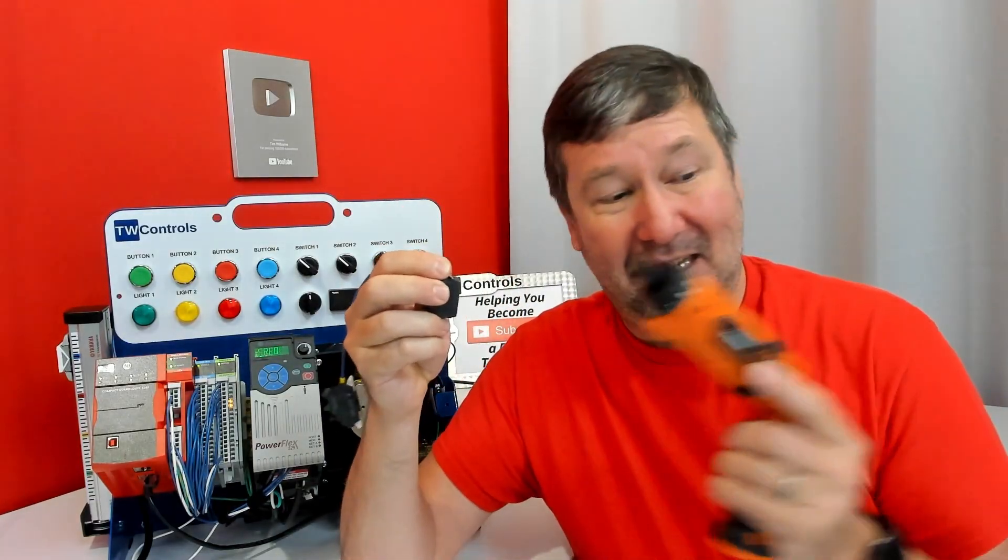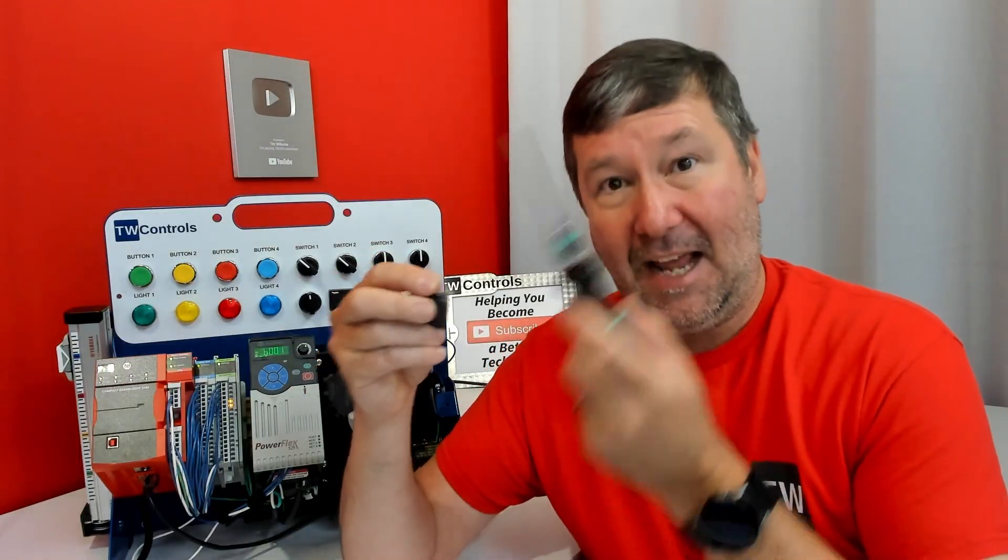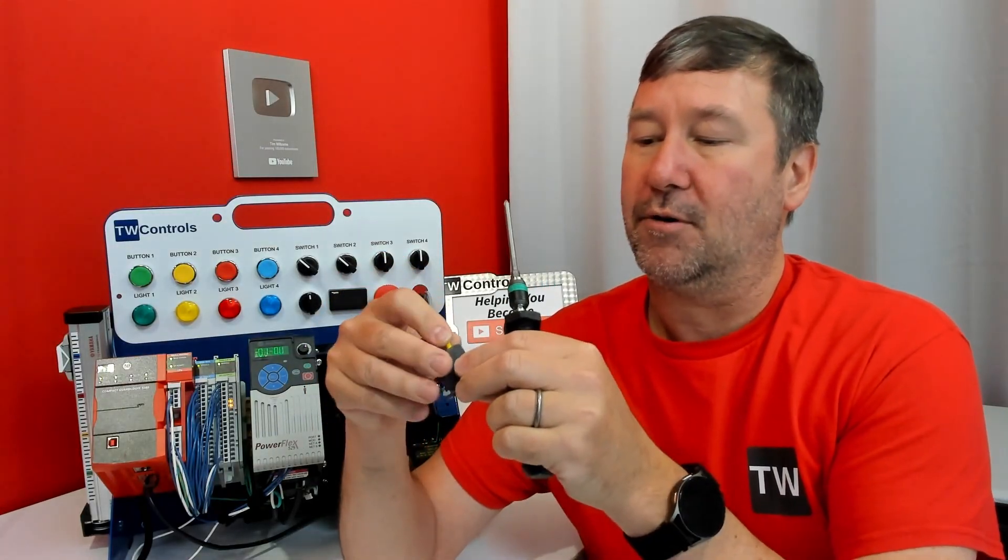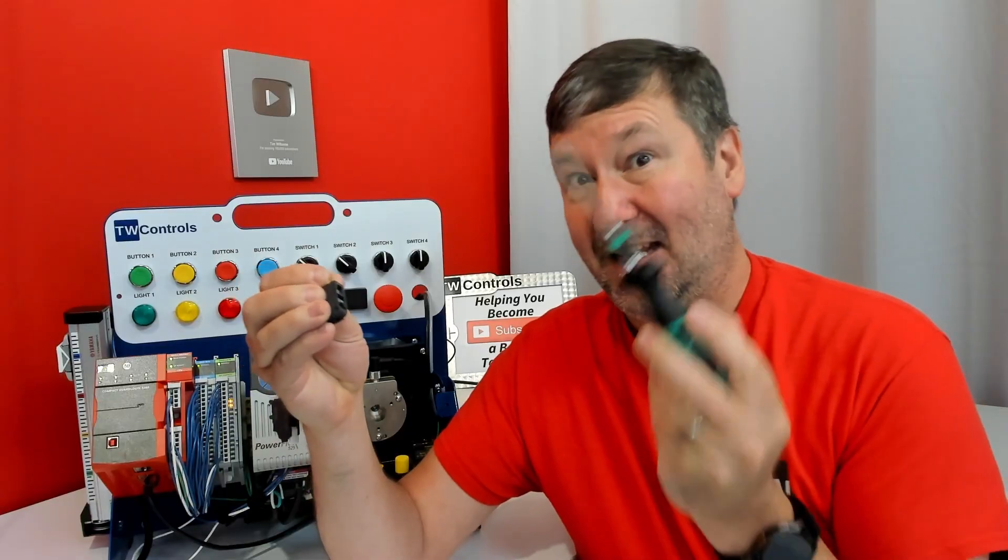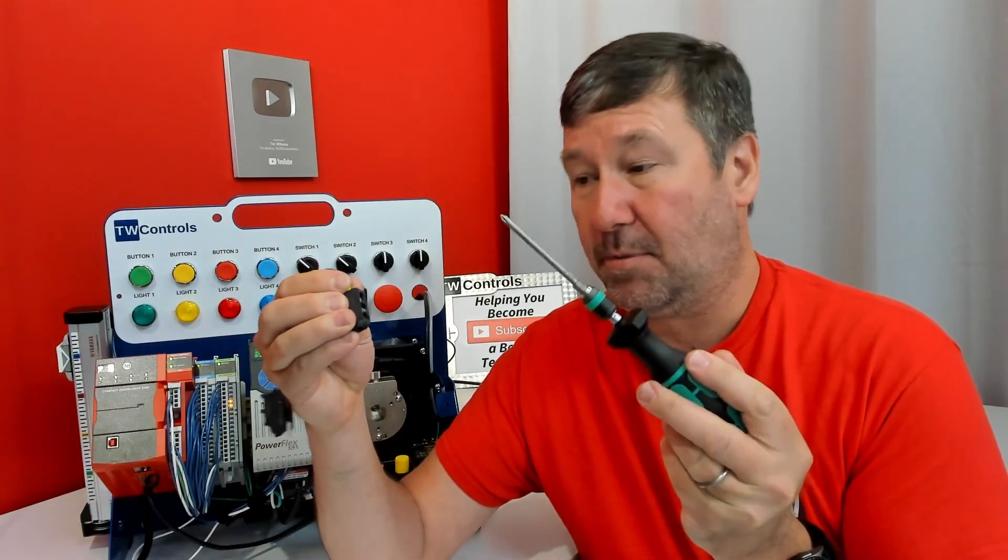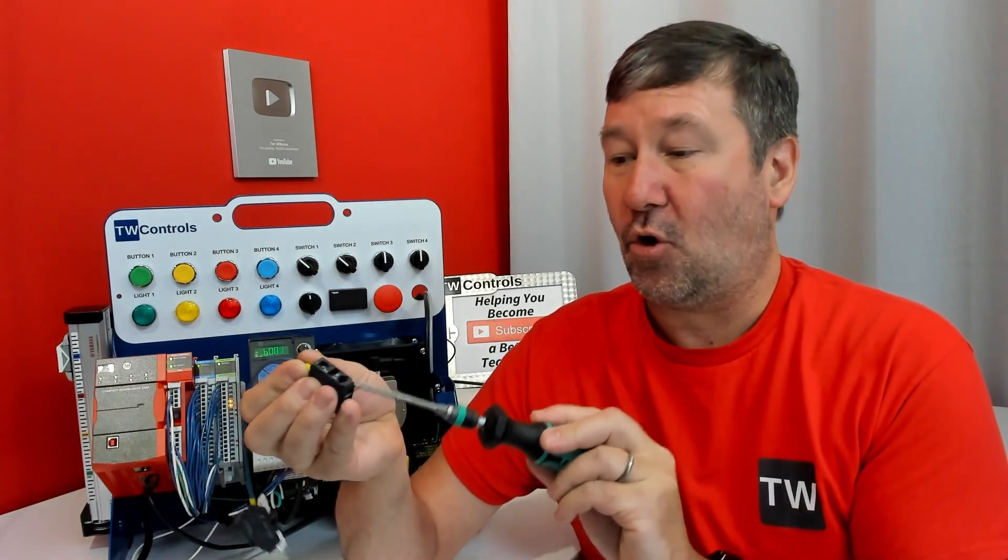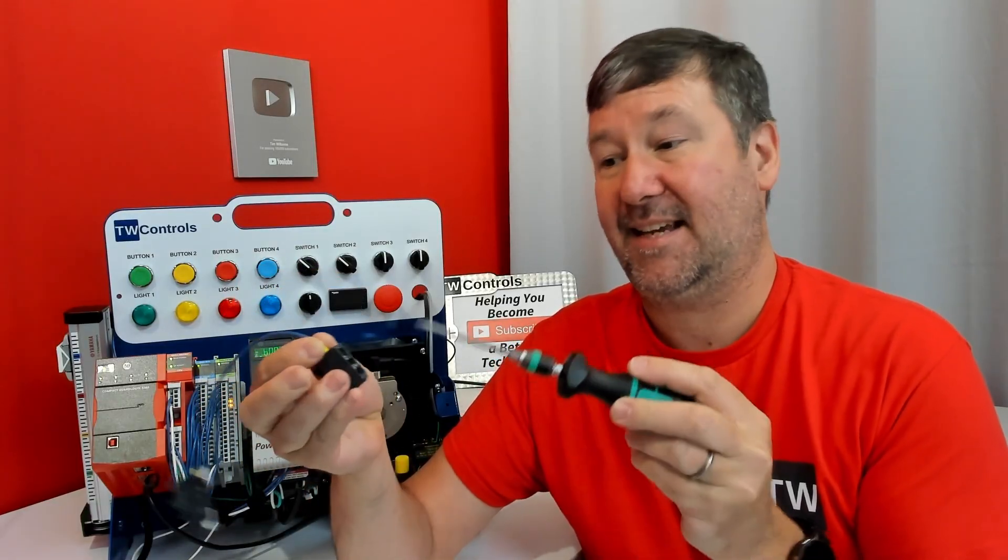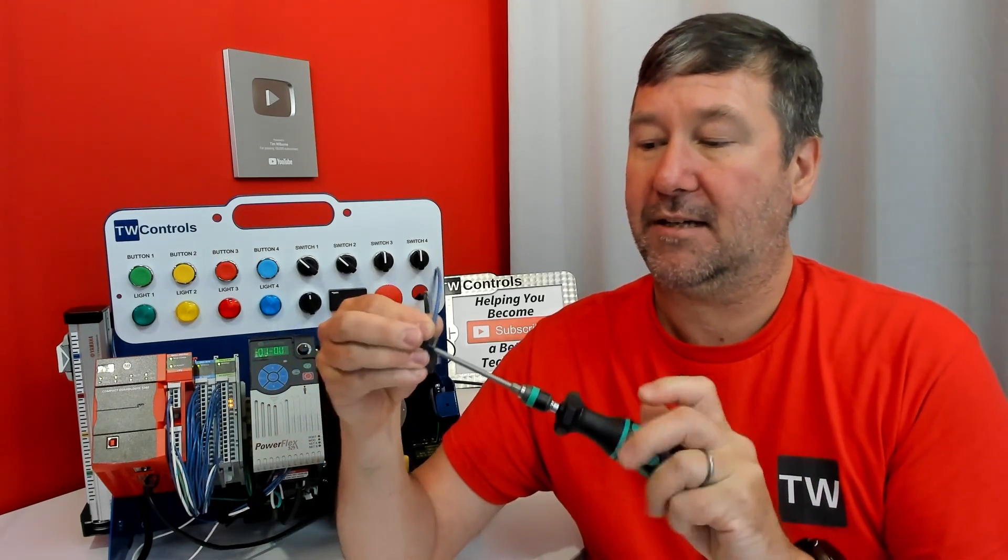You can use these to get close, but what UL requires is that we have an actual torque screwdriver and that it is properly calibrated. Then we torque it to the setting that it says on the contact block, and we can call that terminal good.